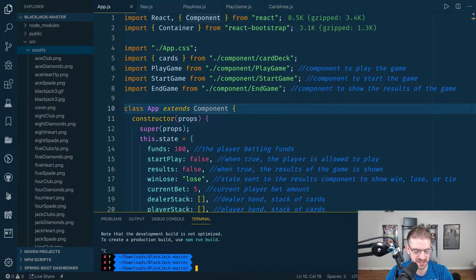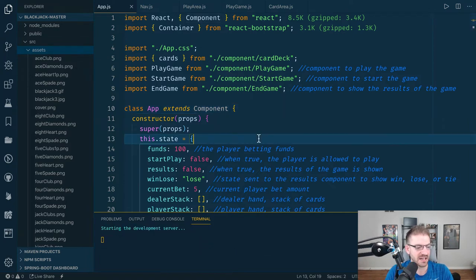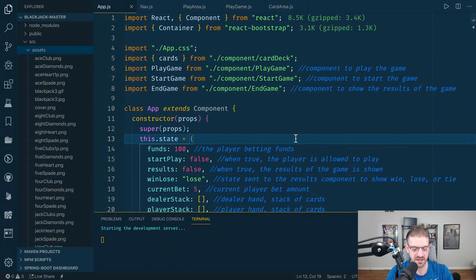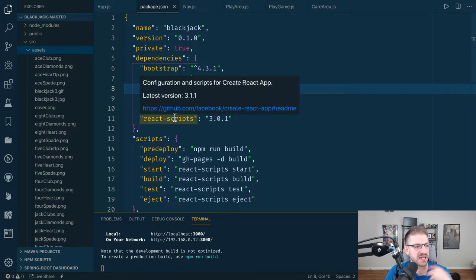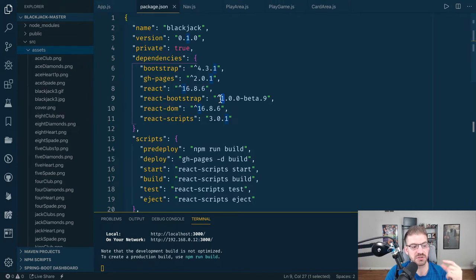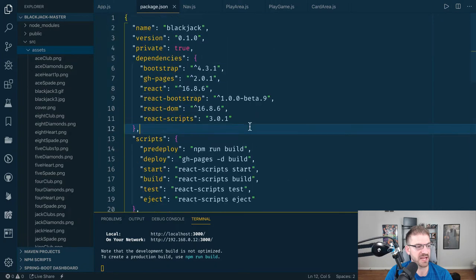So I ran NPM install on this JavaScript project to install the packages first, and then NPM run start since it's a Create React App project. Looking at the package.json, I like to check what packages are included. There's React, React DOM, and React Scripts, along with Bootstrap and React Bootstrap. I commented on your use of React Bootstrap in the last project and I'll reiterate that when we get to one of the components. Pretty standard Create React App package.json overall.